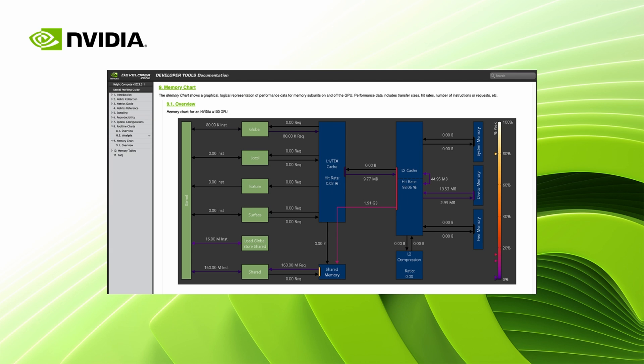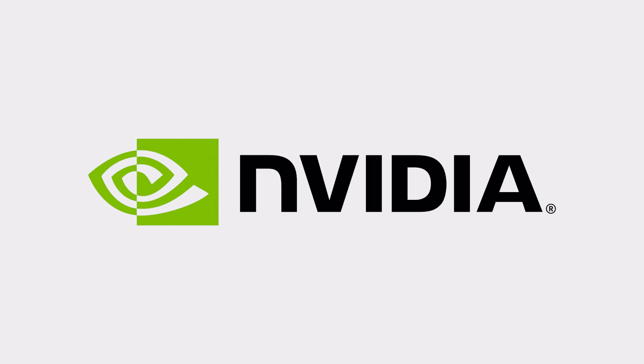As a follow-up on this video, I can only recommend the excellent documentation inside our kernel profiling guide that has even more details on the memory workload analysis section than I could ever cover in this video. Thank you very much for listening and I hope you learned a lot about the memory subsystem of an NVIDIA GPU and how to profile using Nsight Compute.